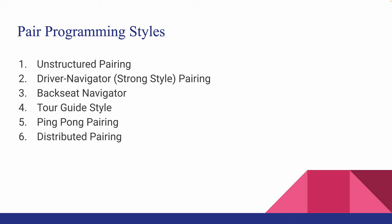Along with the three different pairing combinations in pair programming, there are different styles when it comes to pair programming. Some styles are pretty straightforward and can be implied from their names but some of them are not as clear.